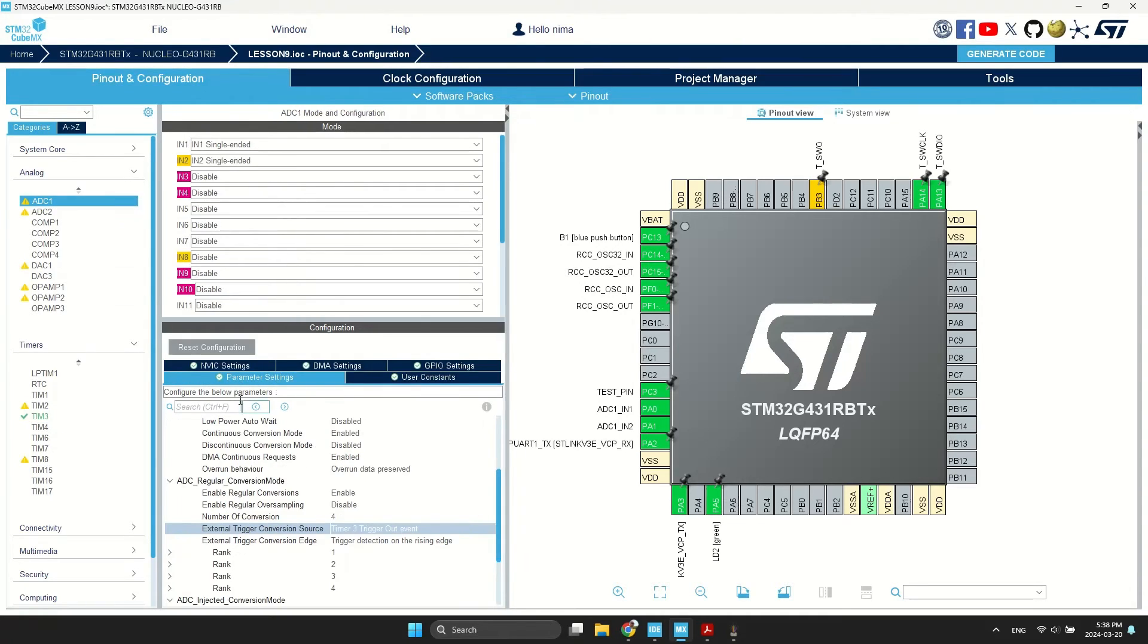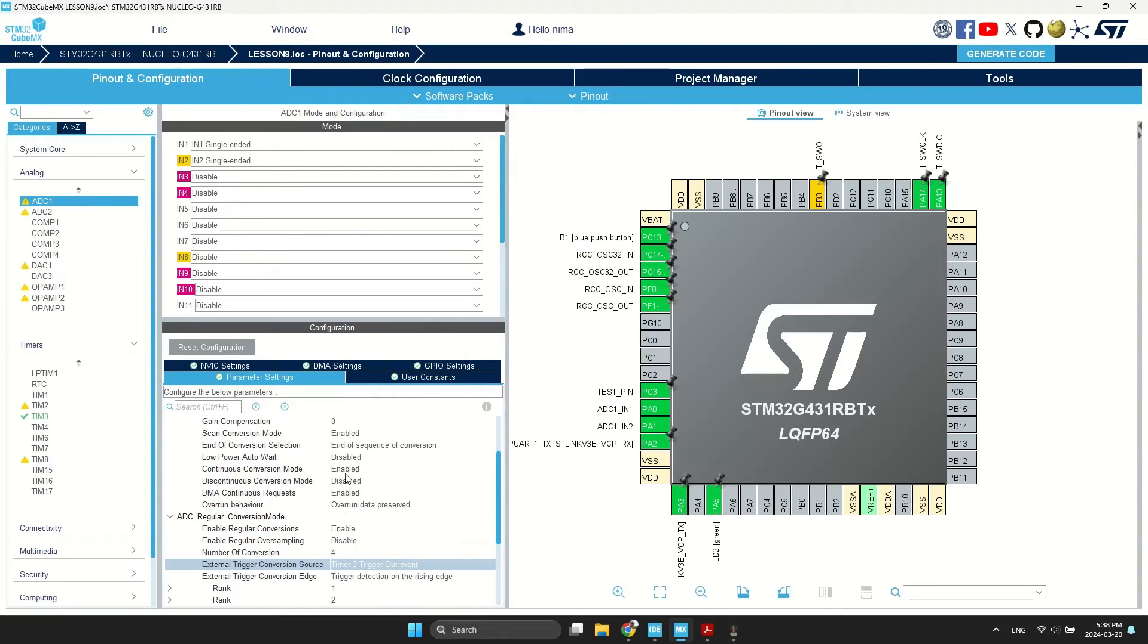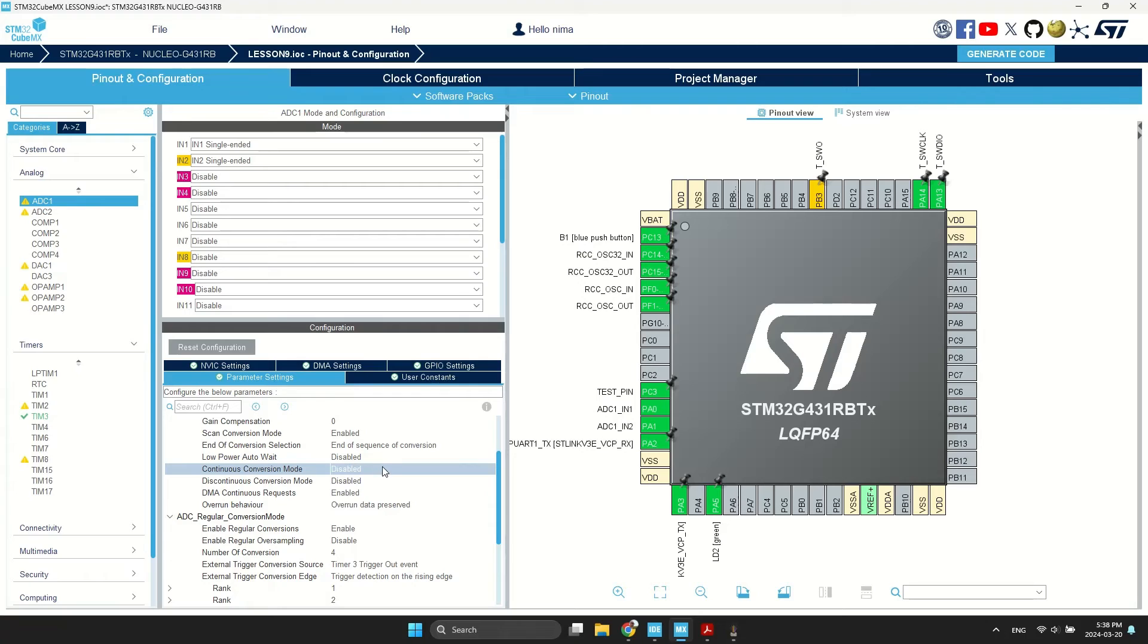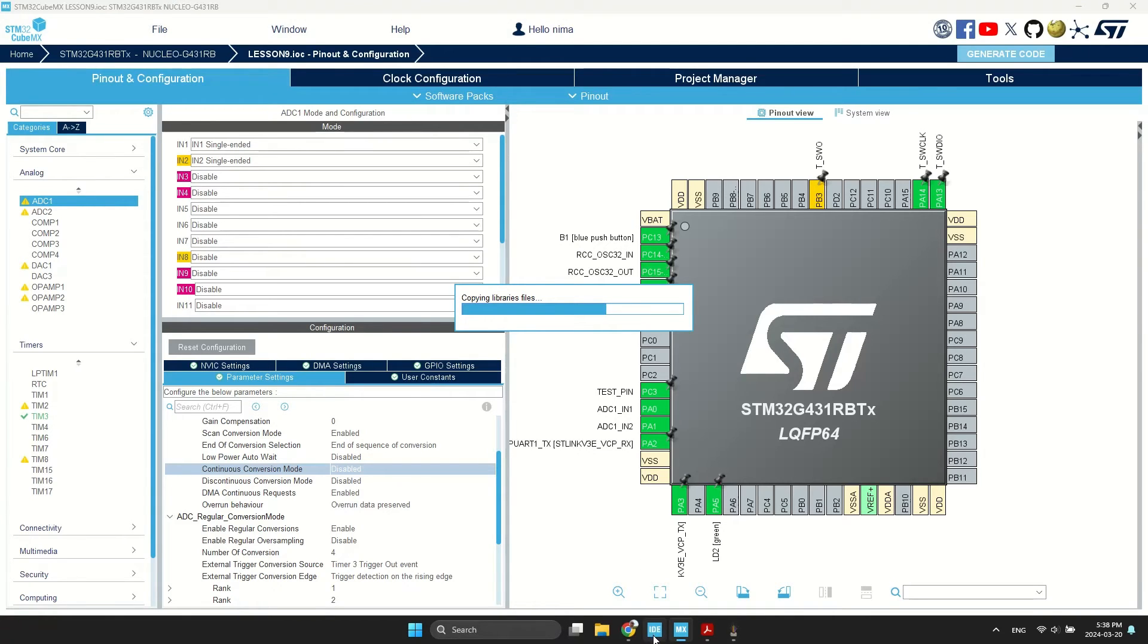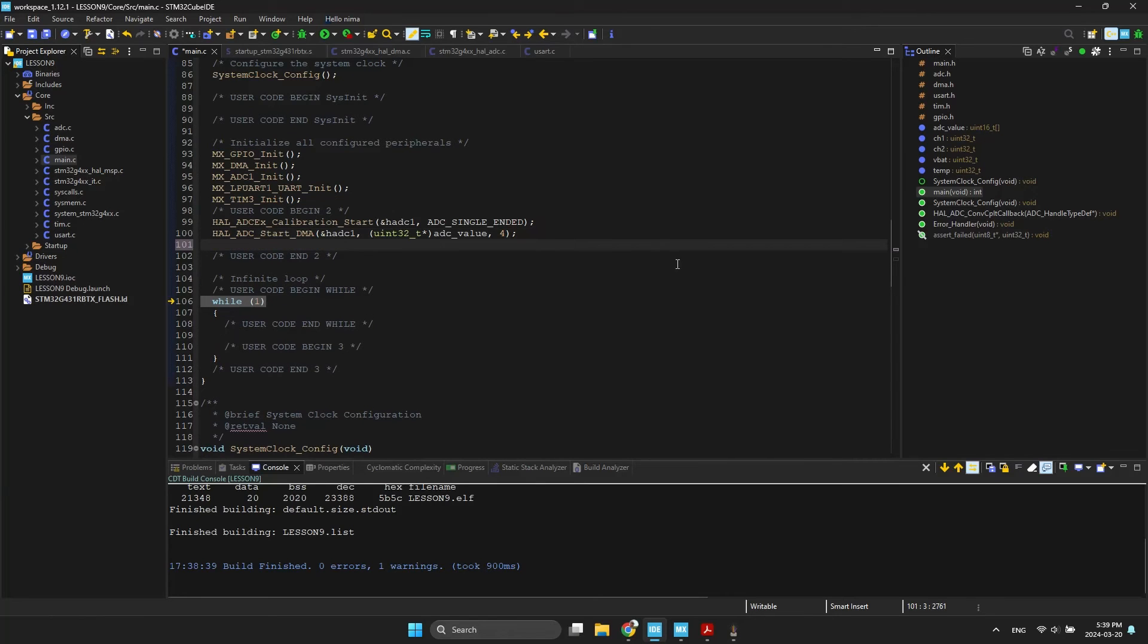I want to set the timer to trigger the ADC. Go to ADC configuration and disable continuous conversion mode.